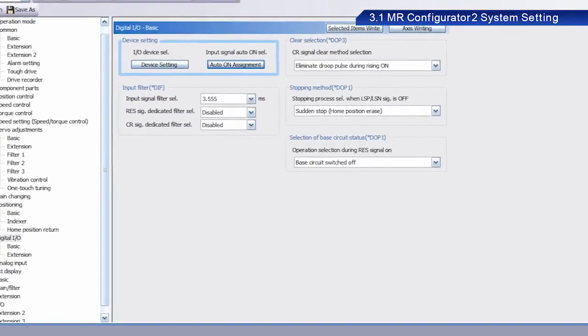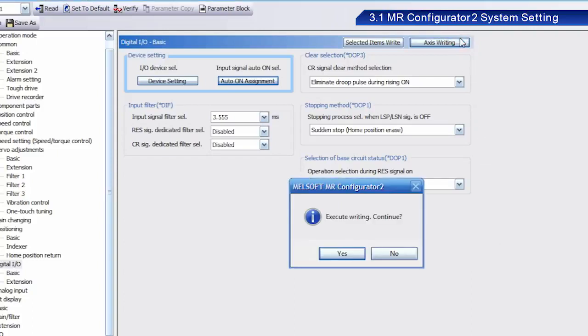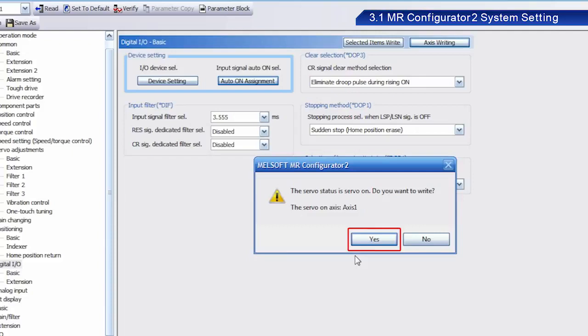After you have completed setting parameters, they must be written into the Servo. Once the dialog box appears, click Yes. When the next dialog box appears, click Yes.